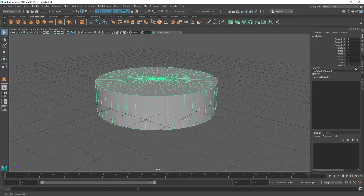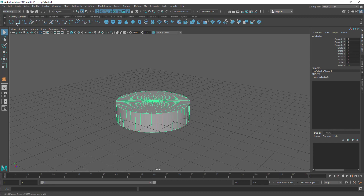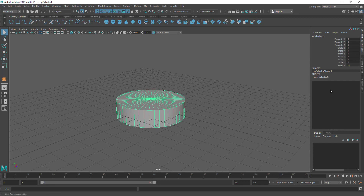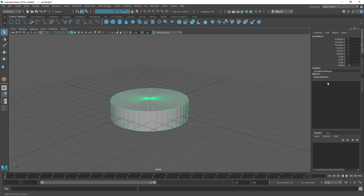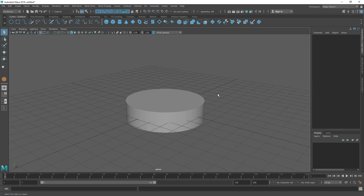Practice adjusting these inputs. Practice creating different polygon primitives and NURBS primitives — NURBS primitives have the same kind of inputs you can adjust. Practice these things before you move to the next lecture. In the next lecture, we are going to see how to save and open files in Maya.